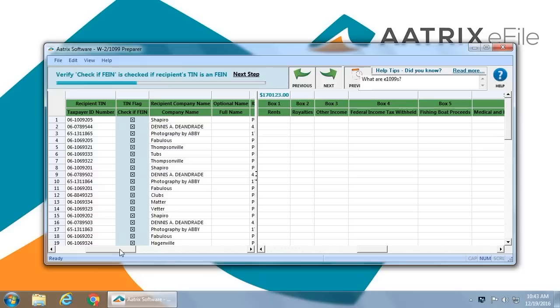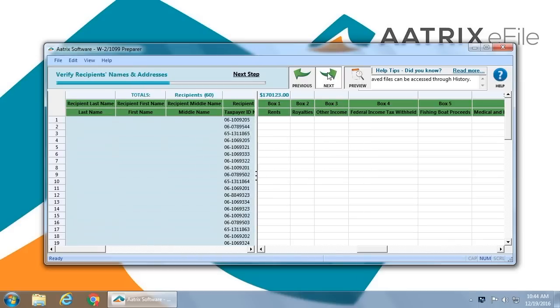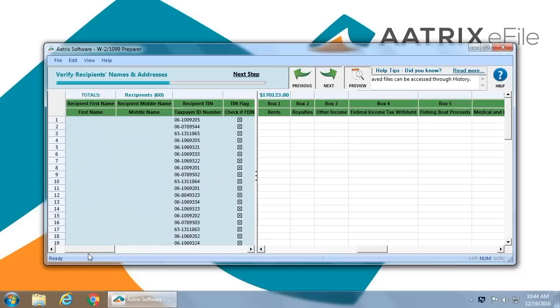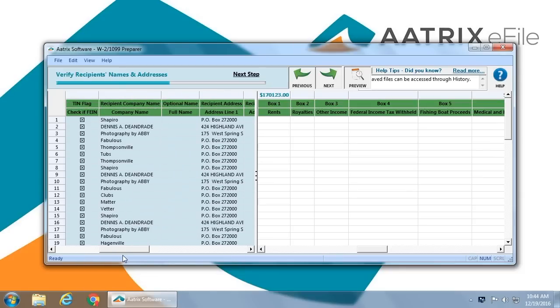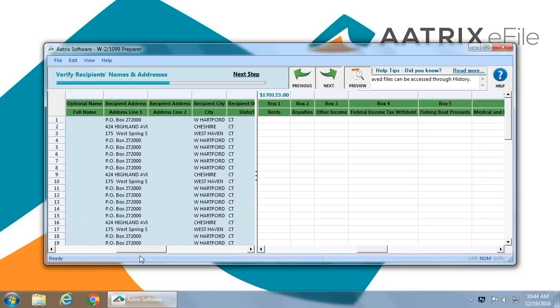You will then be asked to identify which of the TIN numbers are in fact FEIN numbers, simply by checking the box that is appropriate. You then have the opportunity to verify all addresses for businesses and or single individuals for which you are filing for.